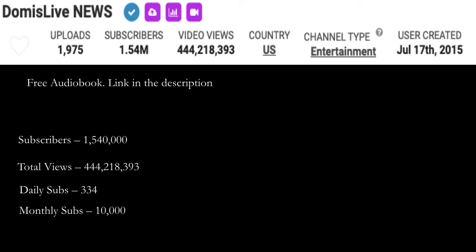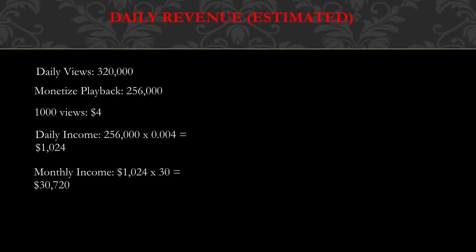Just to let you know, there's a free audiobook link in the description. Daily revenue - this is going to be an estimate. Daily views is currently 320,000.